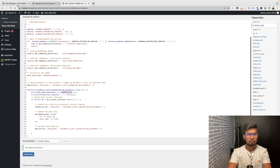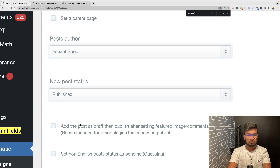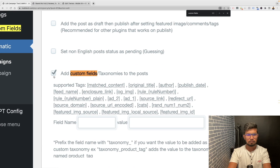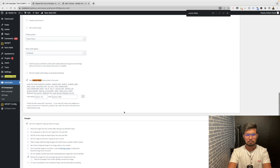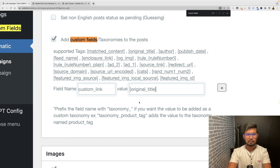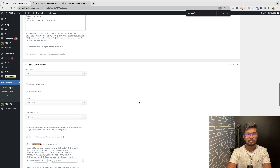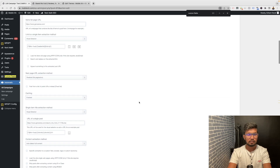To use the custom link, go back to the campaign, go to Custom Fields, paste the field name 'custom link' there, and put 'original title' here. With 'original title' you will get just the title, which is the device name.